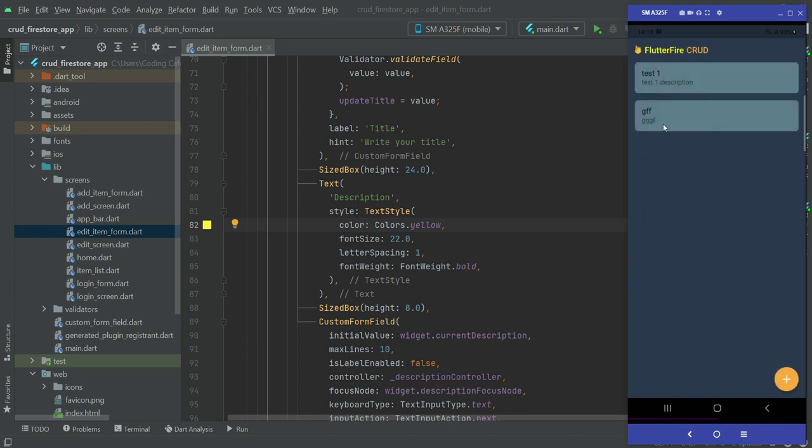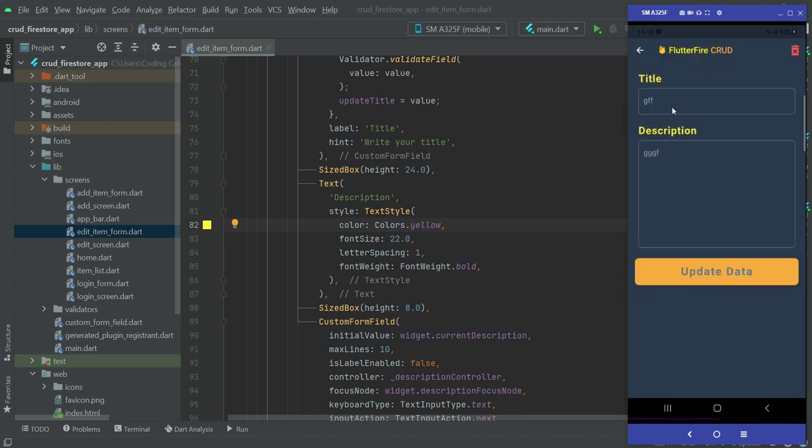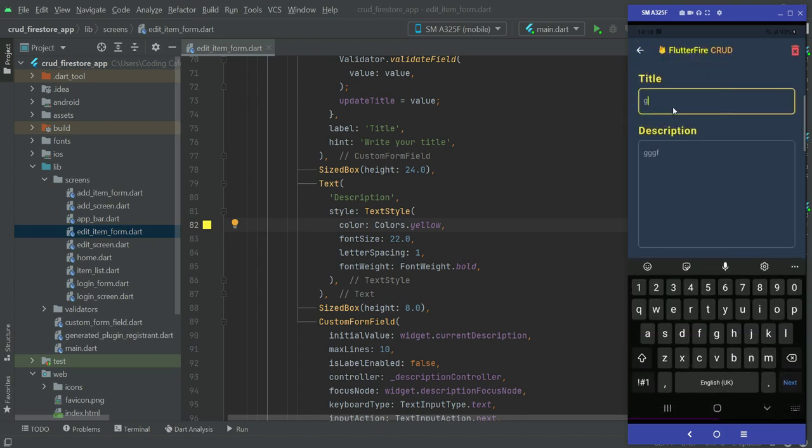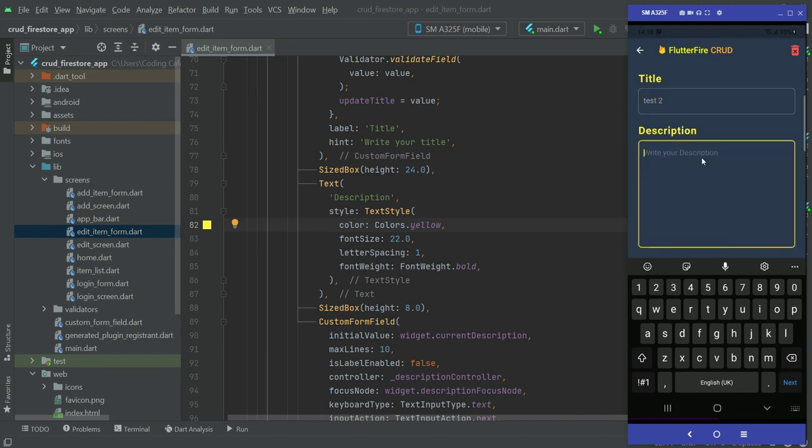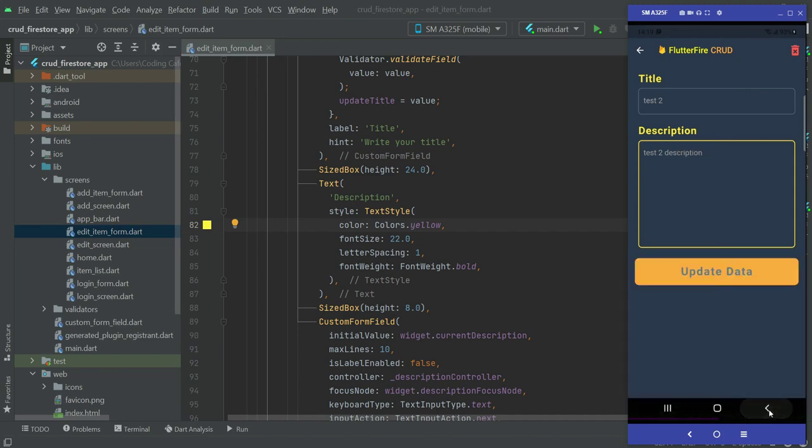So here you can see, now let's do it for the other one. Test two, we will check the other one now. Test two description, I mean for adding the new data.